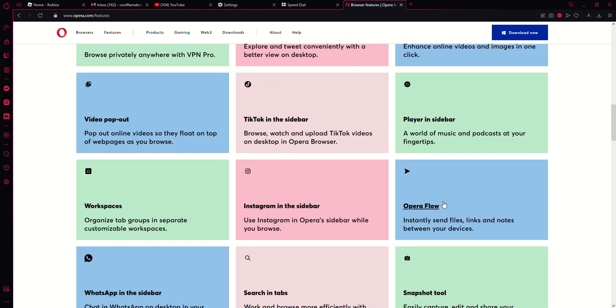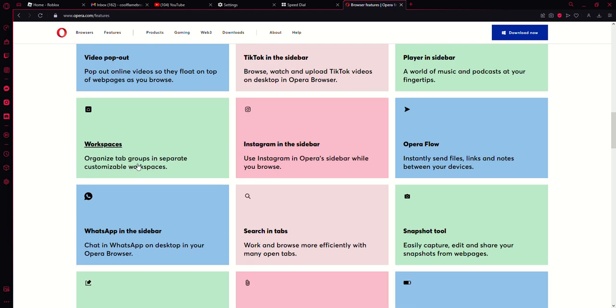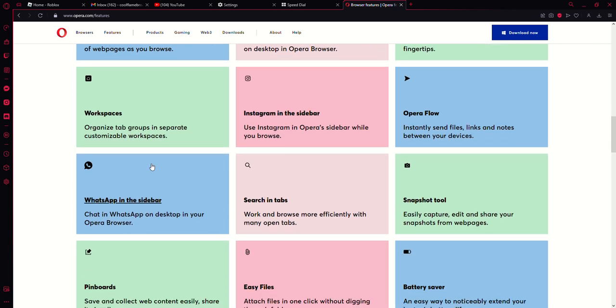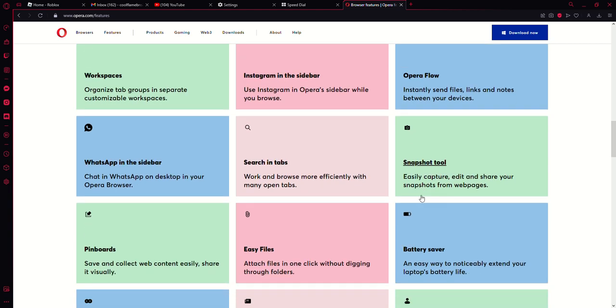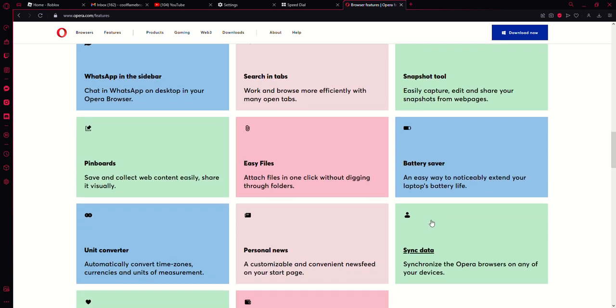Instagram in the sidebar, workspaces, WhatsApp in the sidebar. You can have many tabs open, snapshot tool, pin boards, easy files, battery saver, sync data, personal news, unit converter, important bookmarks, the wallet, and VPN Pro.